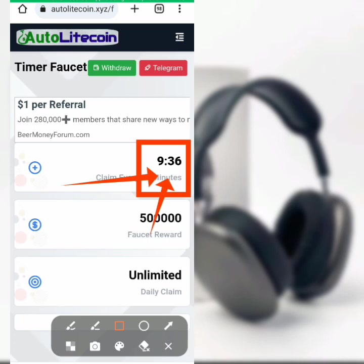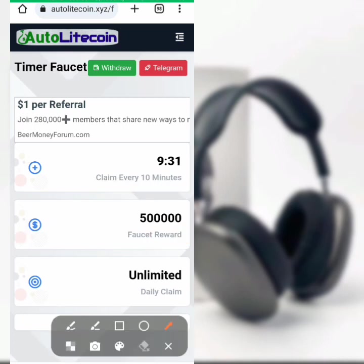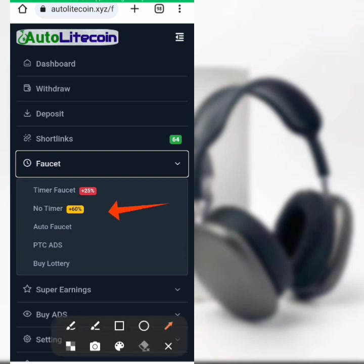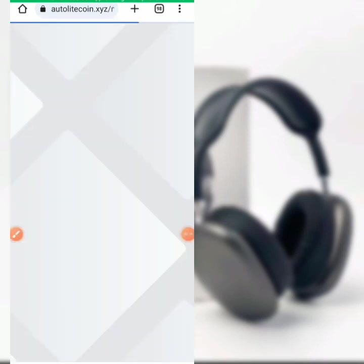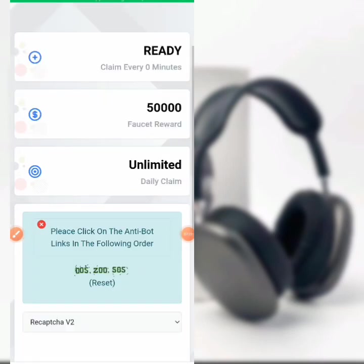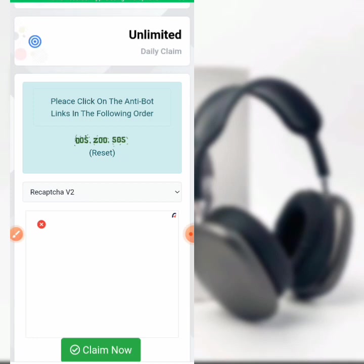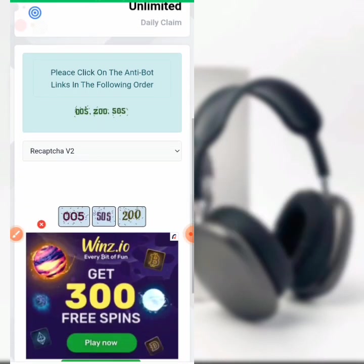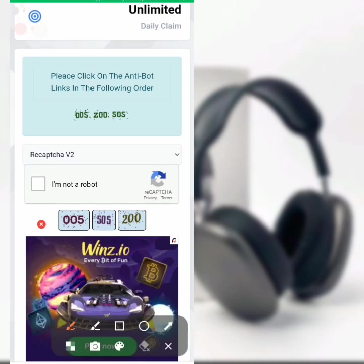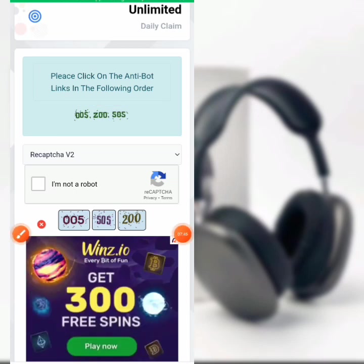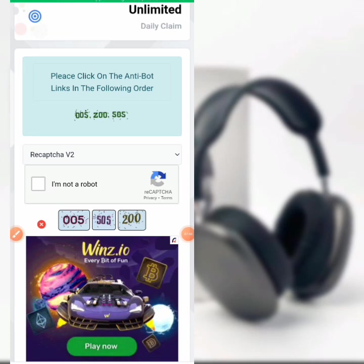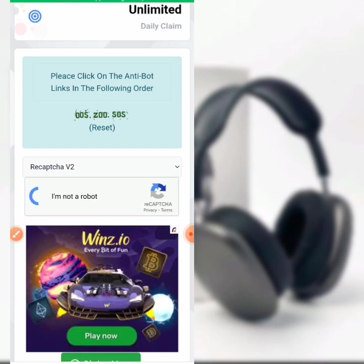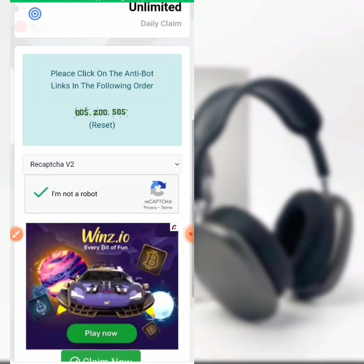Let's go back to the four dots on the upper right corner of the screen to continue our tasks. Click on it, click on the faucet dropdown, then come to 'No Timer' which is 60 plus percent. With no timer, you have unlimited tasks to perform. For this one you receive a 50,000 faucet reward. Please click on the anti-bot link in the following order: 0, 0, 5, 2, 0, 0, 5, 0, 5, 0, 5. Look at it very carefully, when done hit on 'I'm not a robot' then hit on claim now.